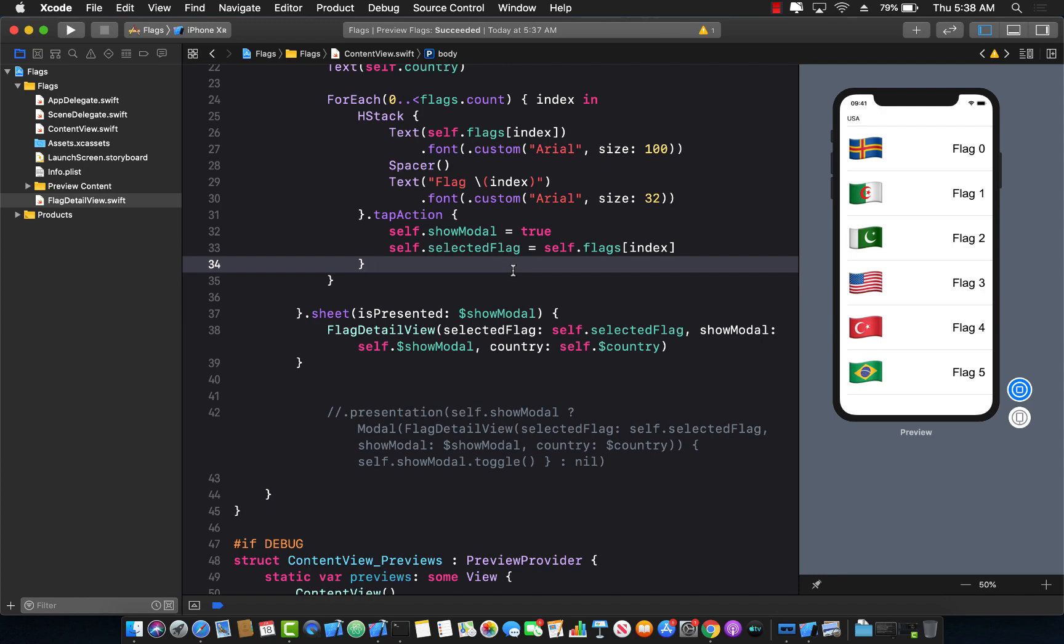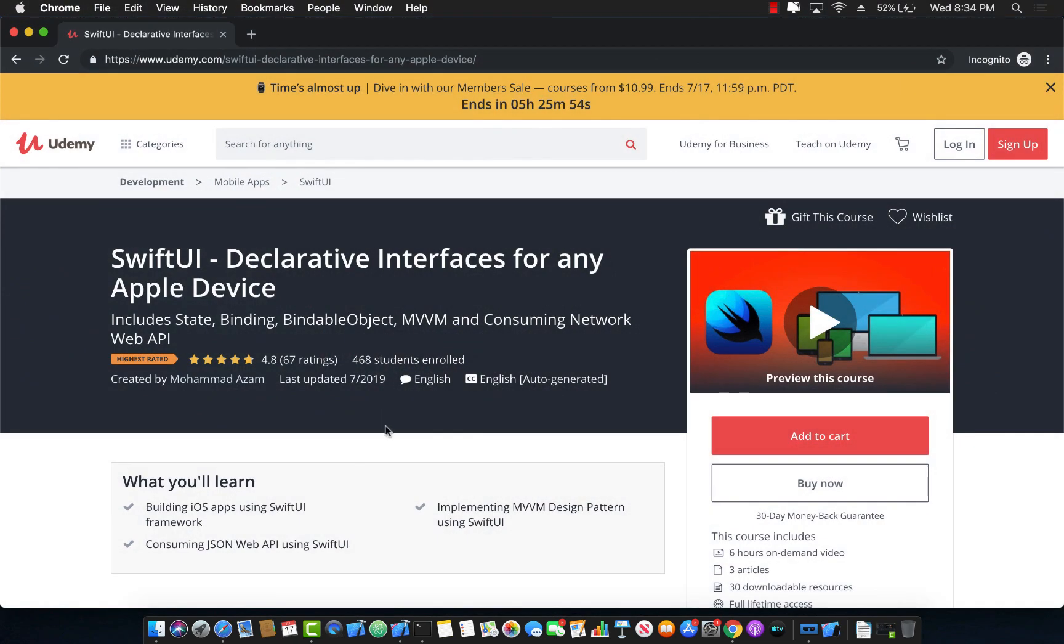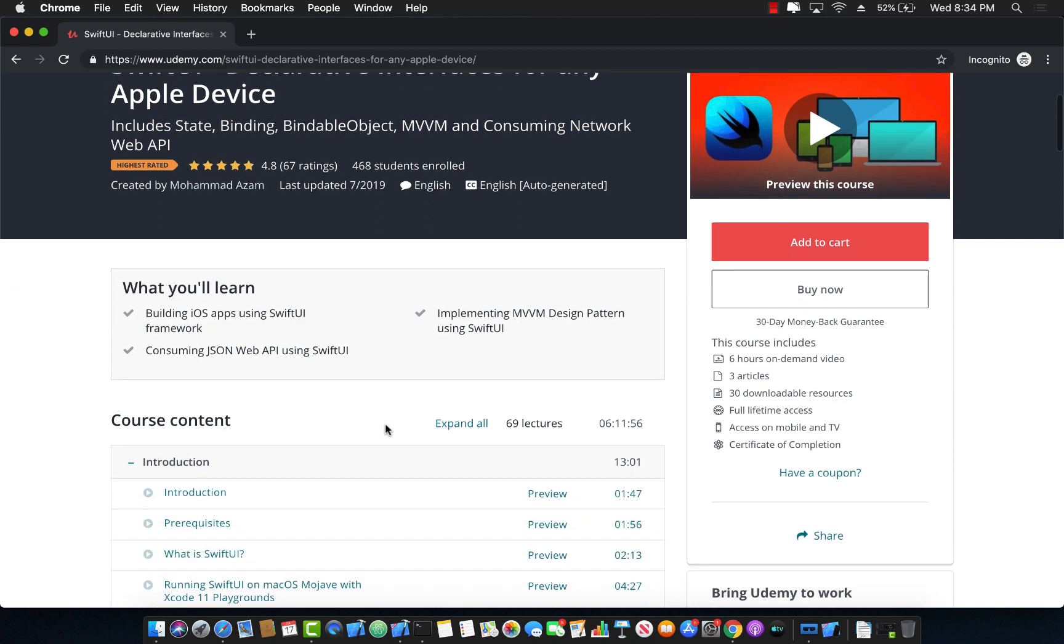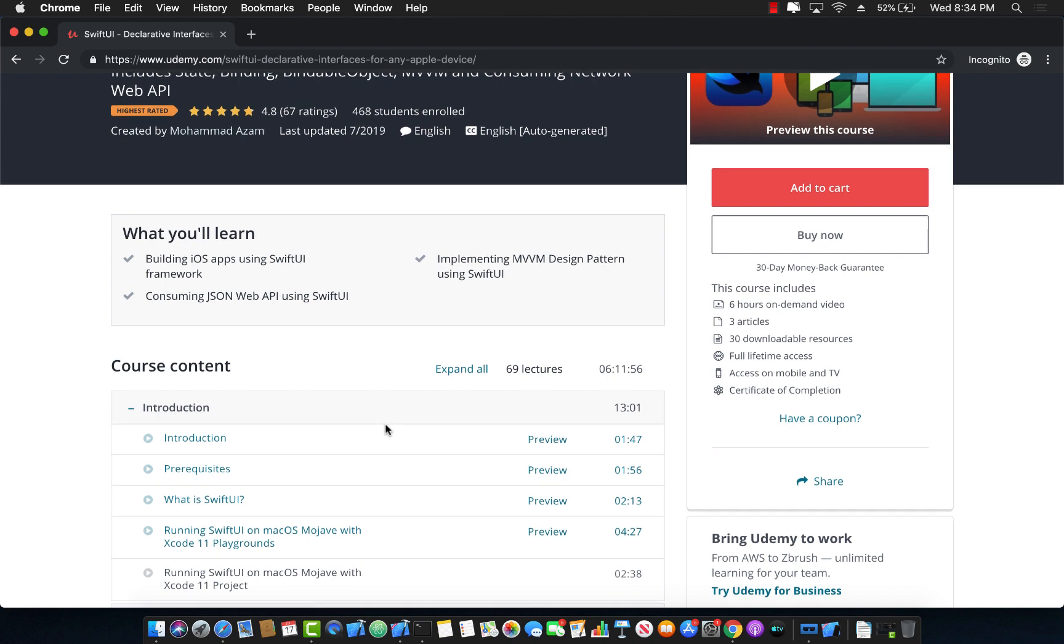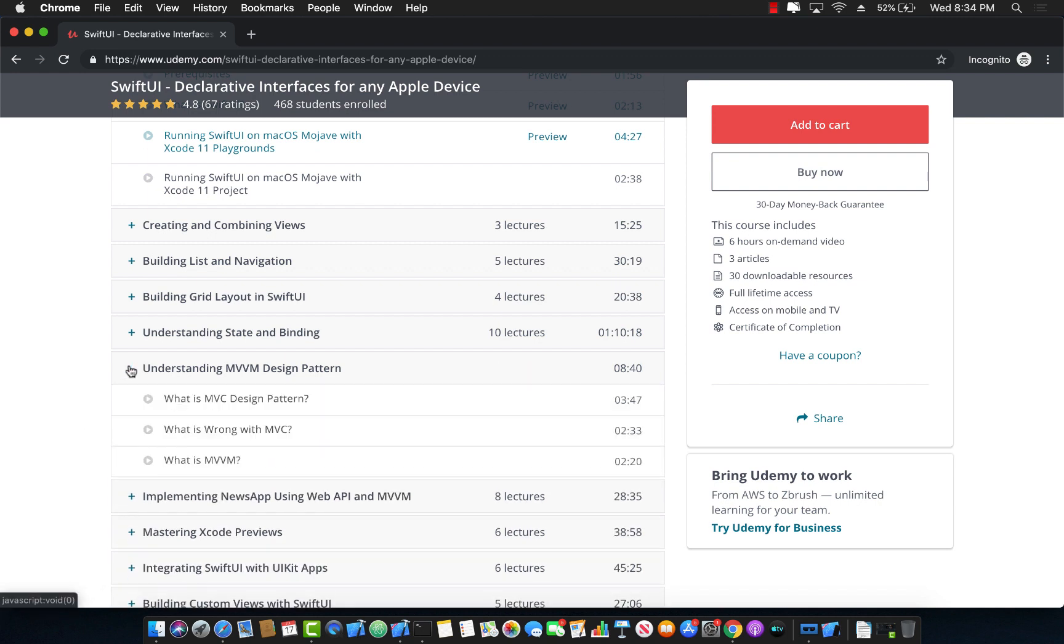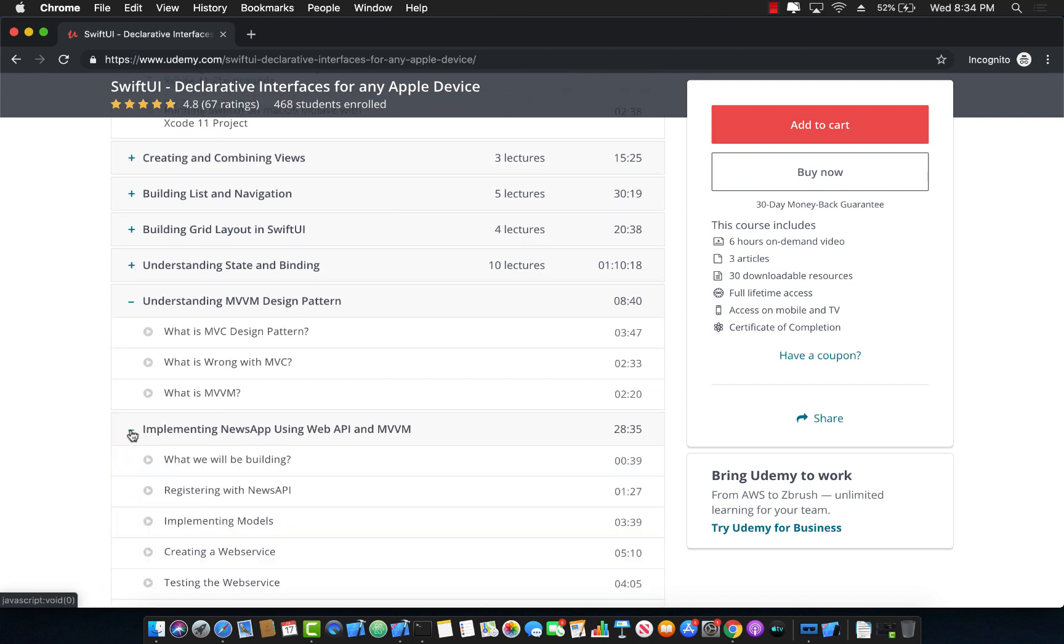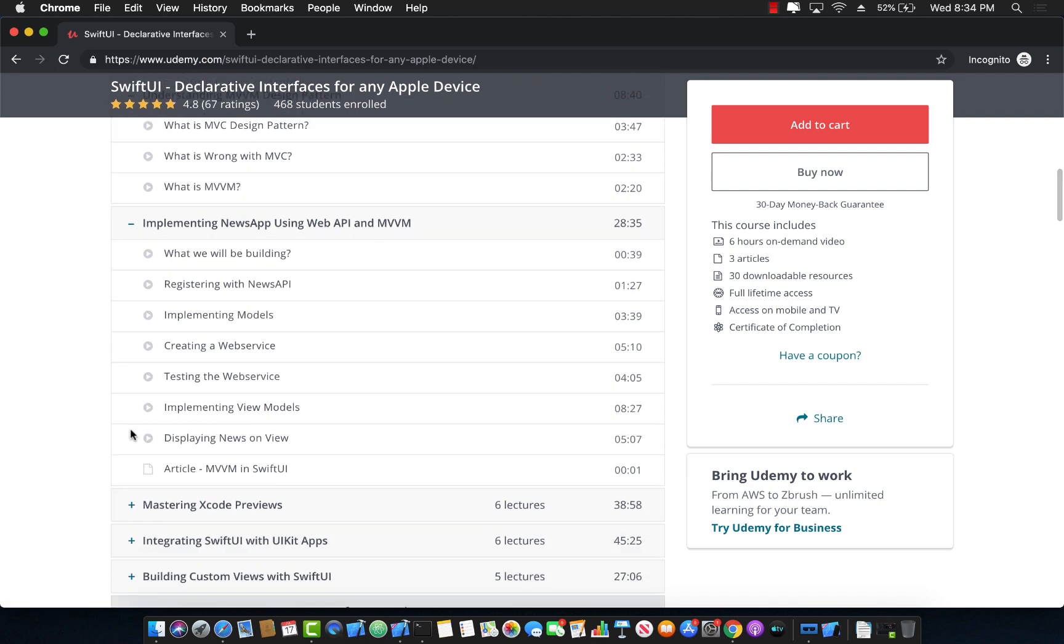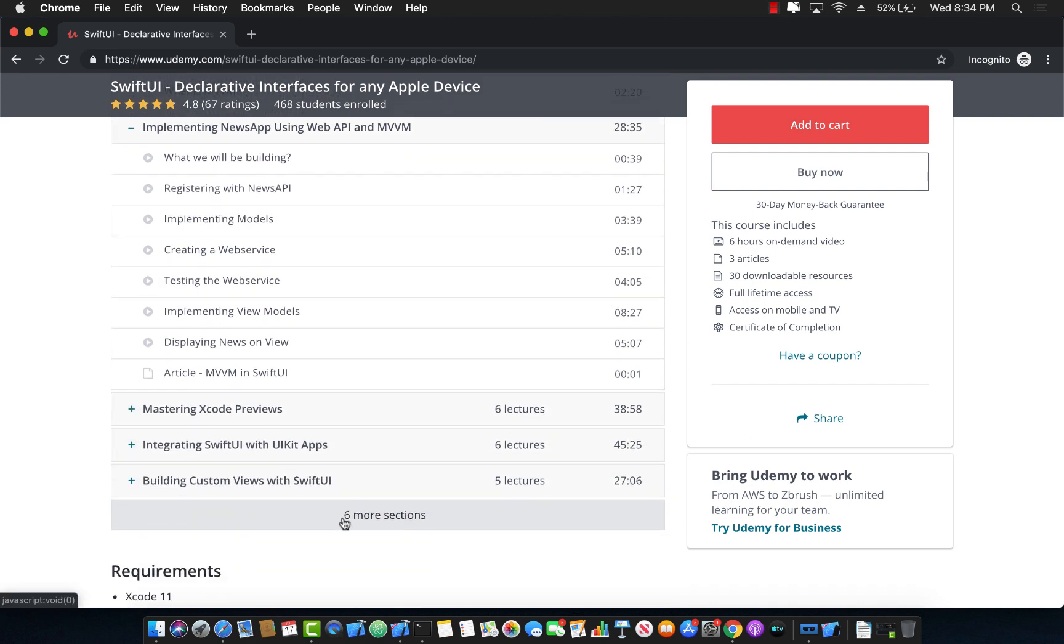That's pretty much it. Thank you so much. Then check out my Udemy course, SwiftUI declarative interfaces for any Apple device. Now this is a six hour on demand video and it covers a lot of different things, as you can see, about SwiftUI. Not only about SwiftUI, but also about how you can use MVVM design pattern to create your next SwiftUI applications.